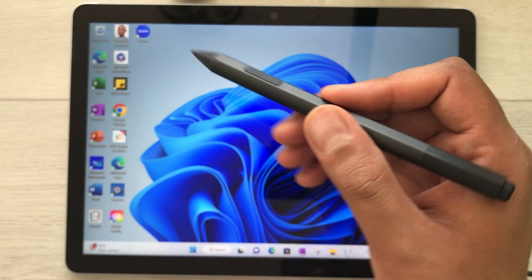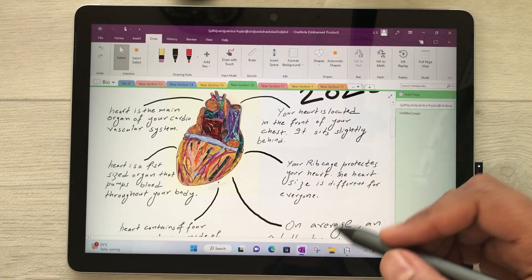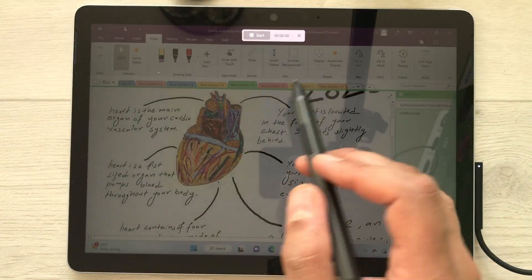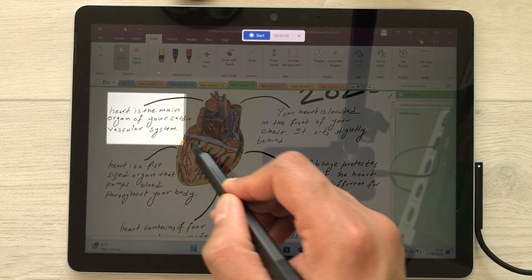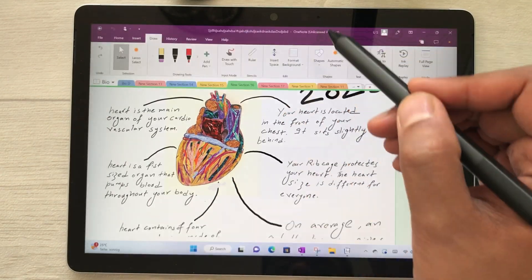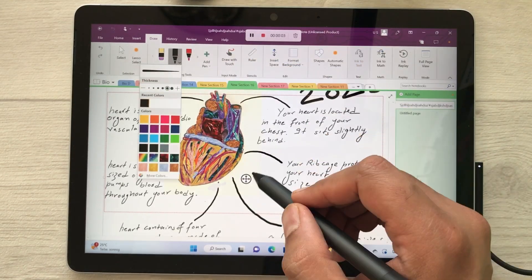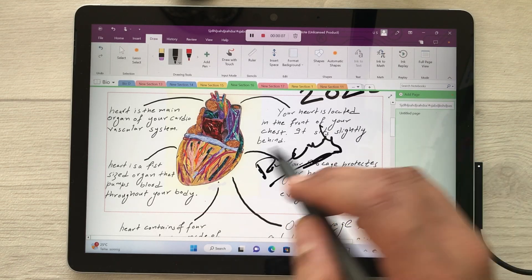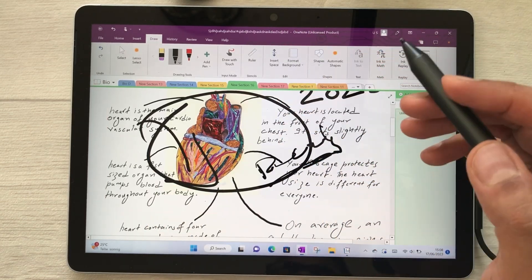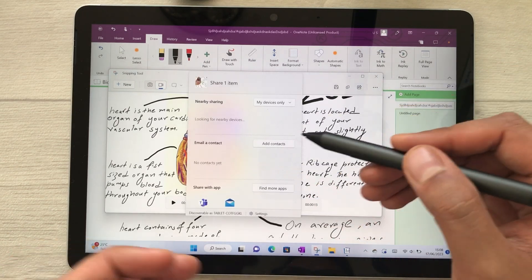The next feature is using your Surface Pen for screen recording. Open a file — for example, a OneNote file — then open the Snipping Tool, select the video option, and choose New. Select the area for screen recording, then click Start. After the countdown, recording begins and you can write anything inside that area. Once finished, stop the recording and share it using different platforms.